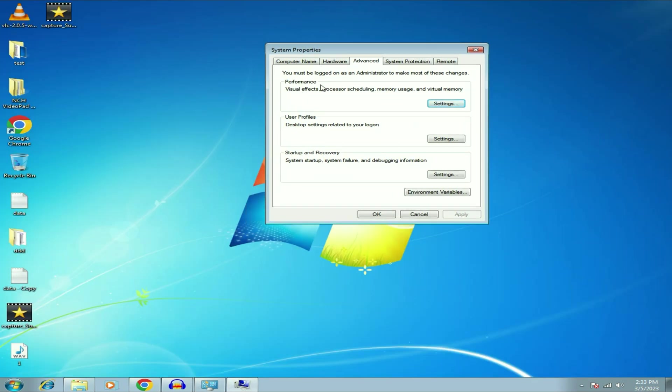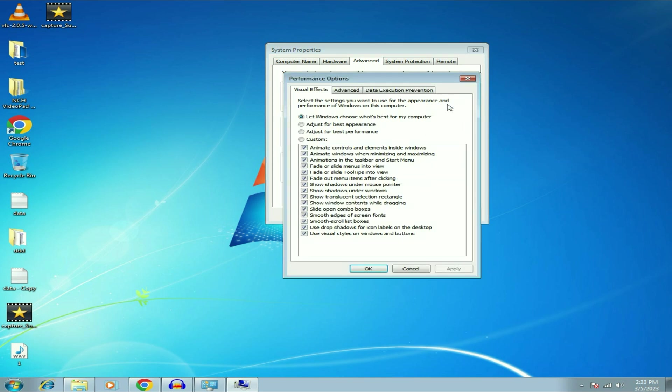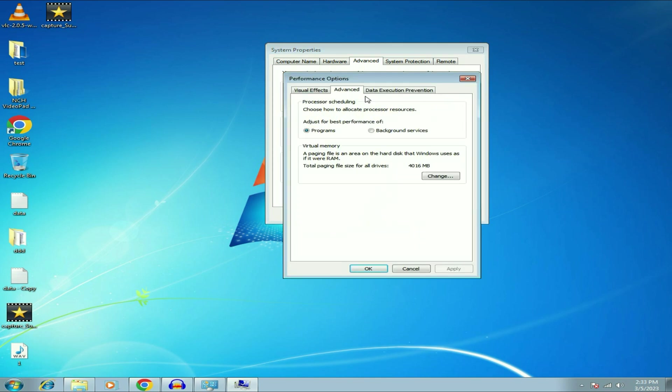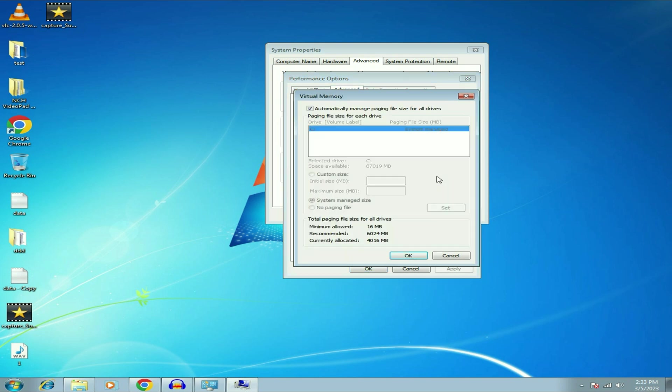Now on the Performance column click on Settings. Now click on Advanced tab and you can see Virtual Memory. Click on Change, untick this option Automatic Manage. Select your C drive, then tick this option Custom Size.